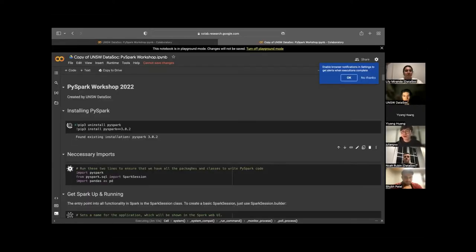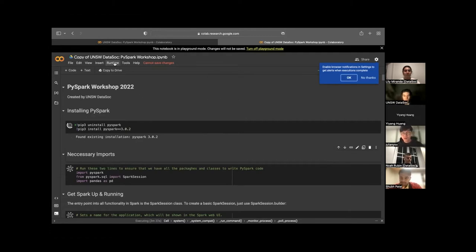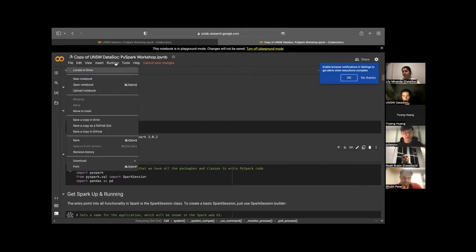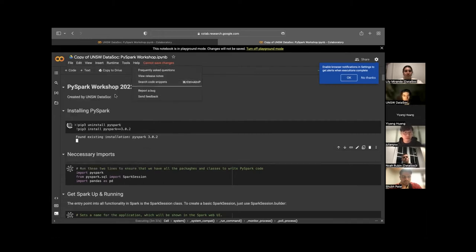Hi, I'm Julian, second year maths. Let's get started with using Spark. Once you get the link, click on the file tab. There is going to be a playground mode — click the playground mode and then you're good to go.